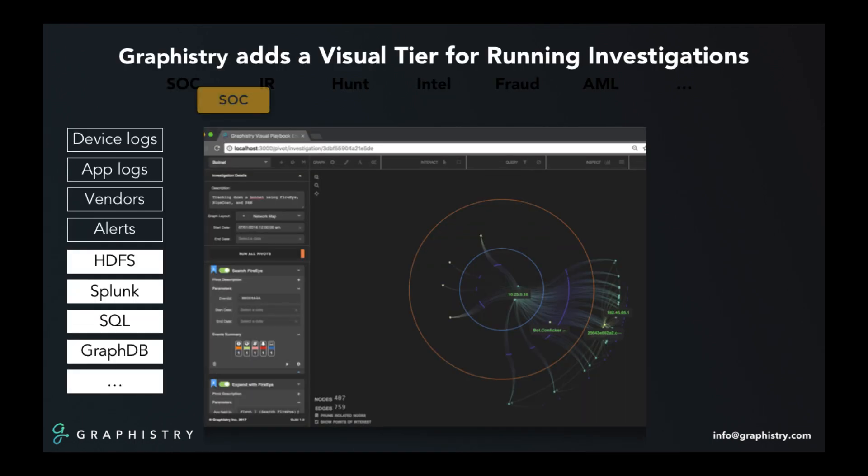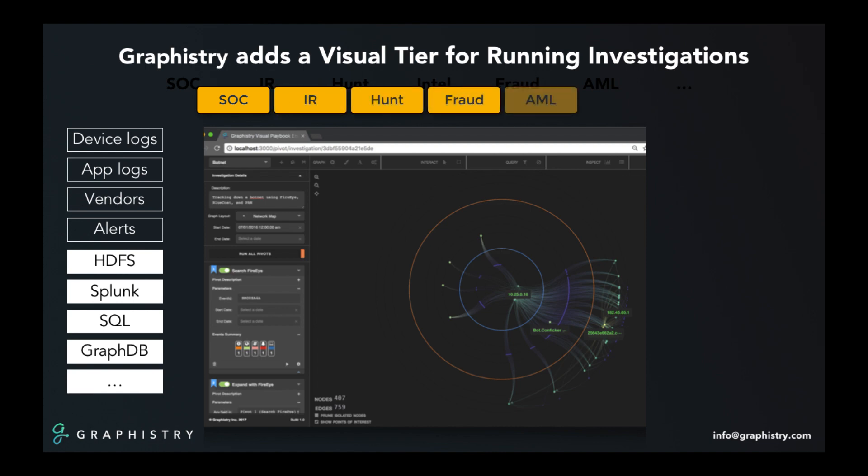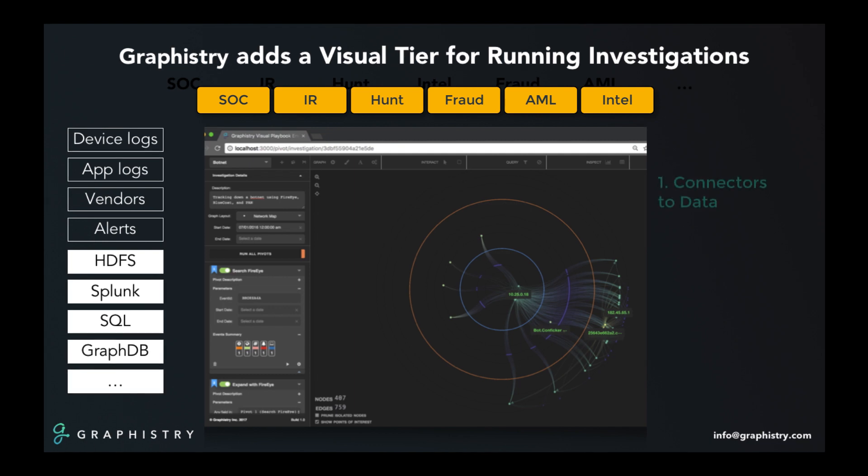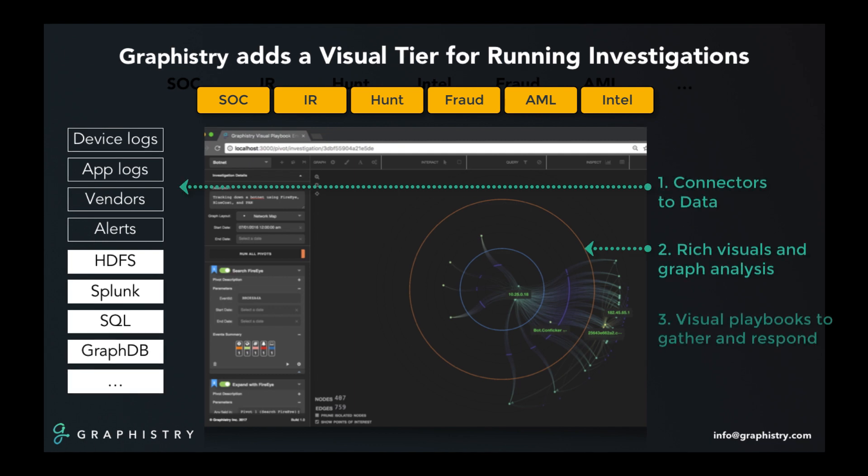We've been working with a variety of investigation teams, including in security incident response and threat hunting, anti-fraud and anti-money laundering, and many more. Graphistry brings together three innovative core technologies that change what is possible when working with data in modern environments.